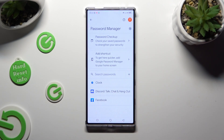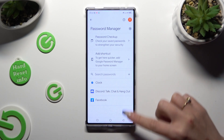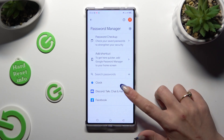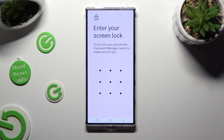Following that, to check one of your added passwords, click on the chosen one — in my case, Discord — and enter your current login method.